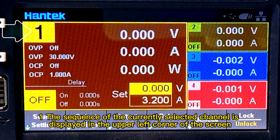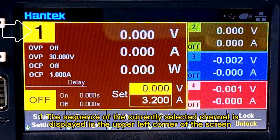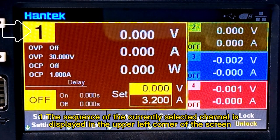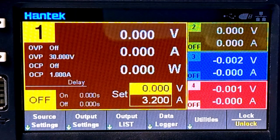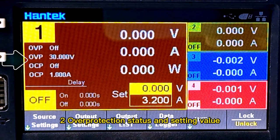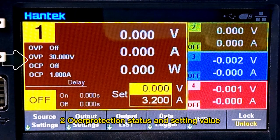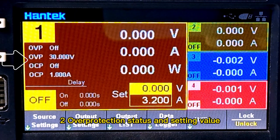One: the sequence of the currently selected channel is displayed in the upper left corner of the screen. Two: over protection status and setting value.